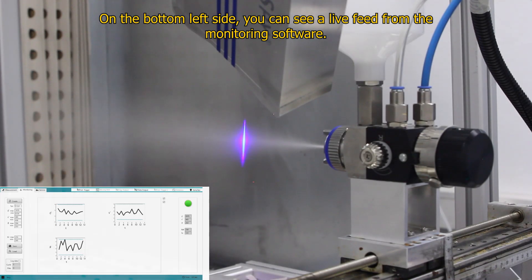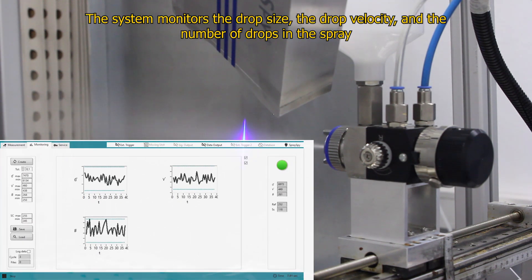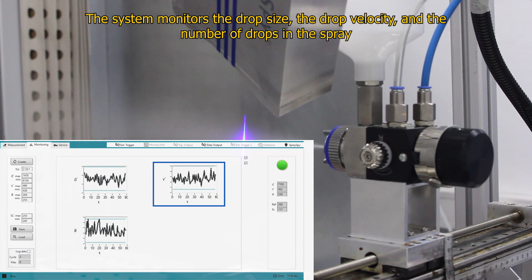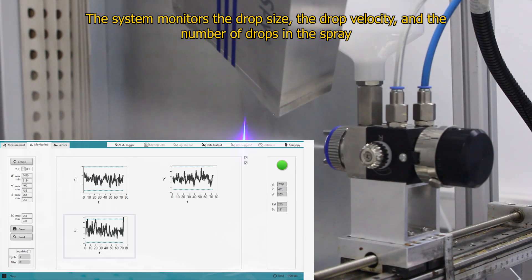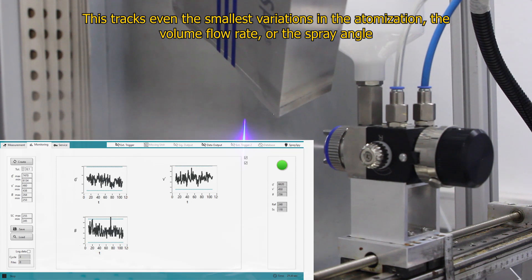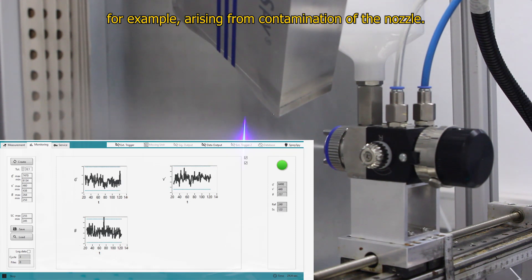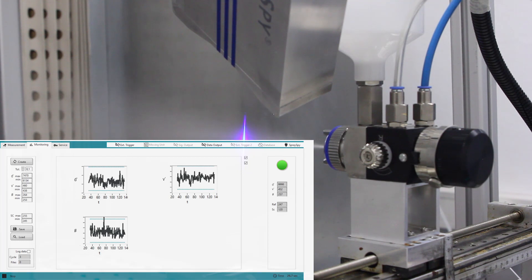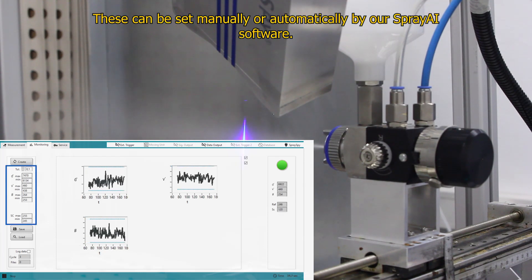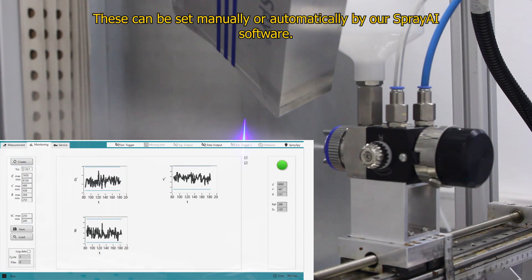On the bottom left side you can see a live feed from the monitoring software. The system monitors the drop size, the drop velocity, and the amount of drops in the spray. This traces even the smallest variations in the atomization, the volume flow rate, and spray angle, as well as contamination of the nozzle. The dotted lines represent the process limit for an OK spray. These can be set manually or automatically by our SprayAI software.